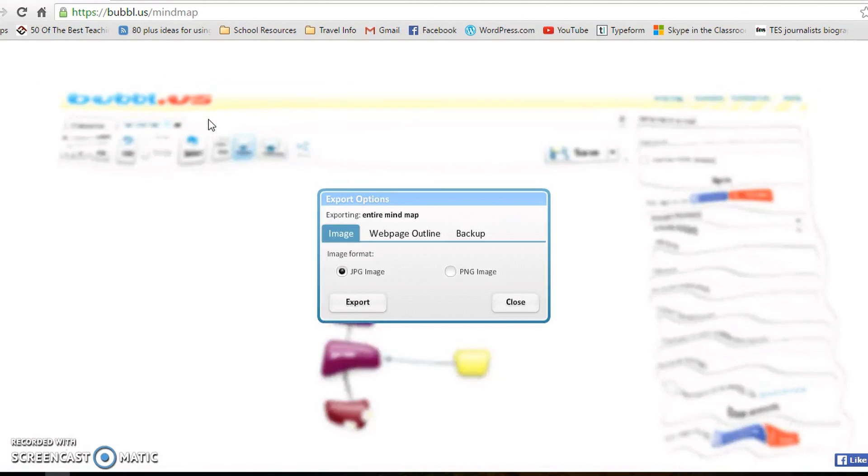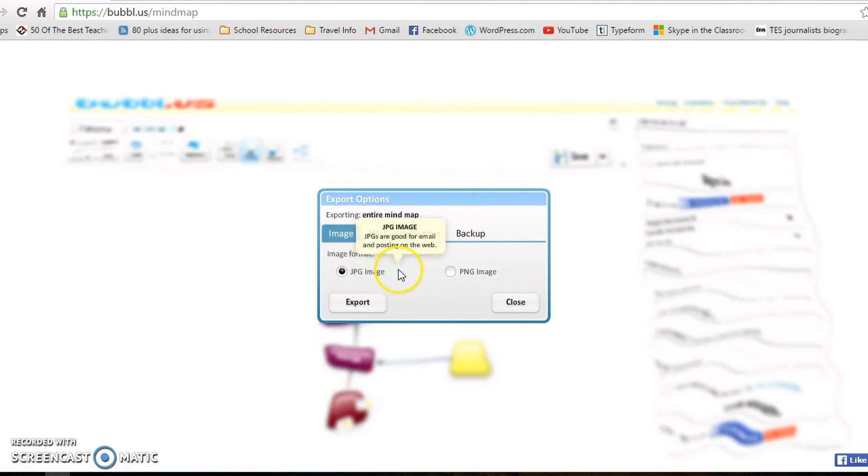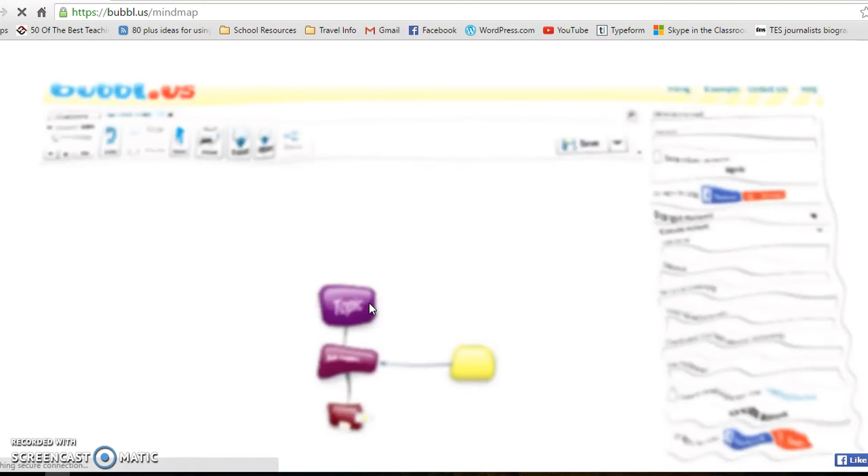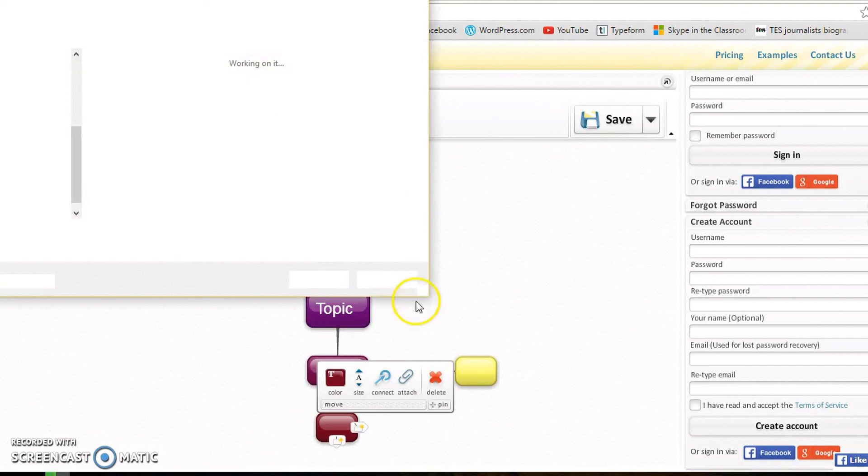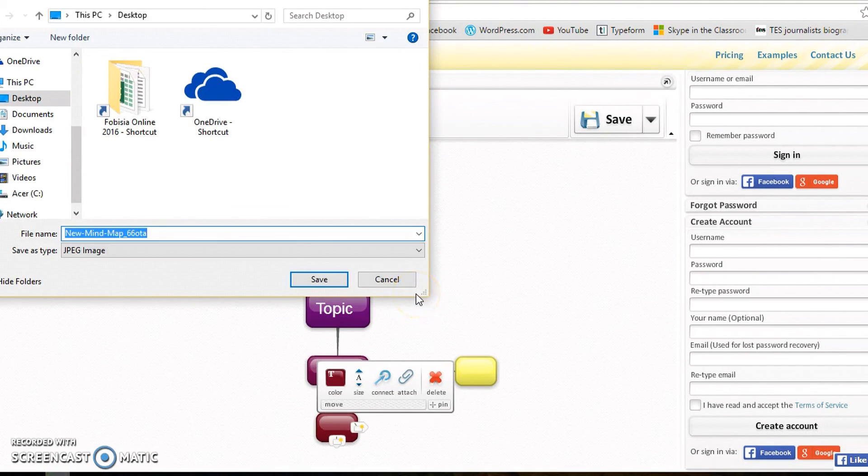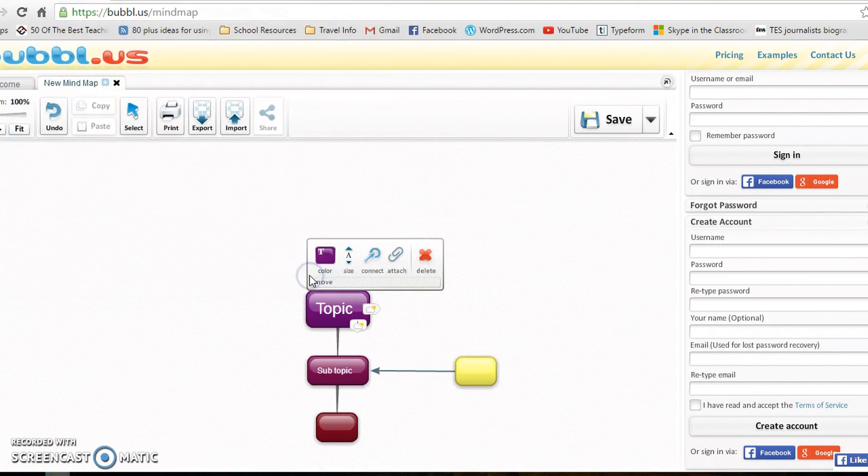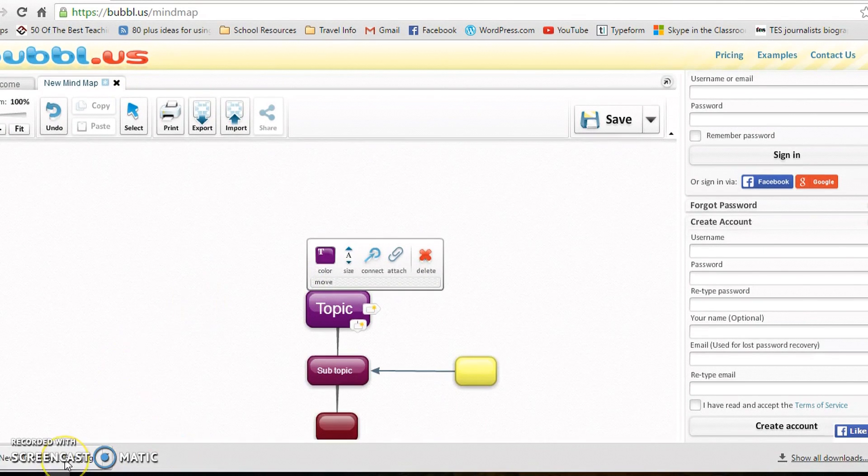exporting. So you go to export and then I'm going to choose a JPEG image, which is your standard image, and it will basically save your map as a picture. Choose where you want, and then you'll see